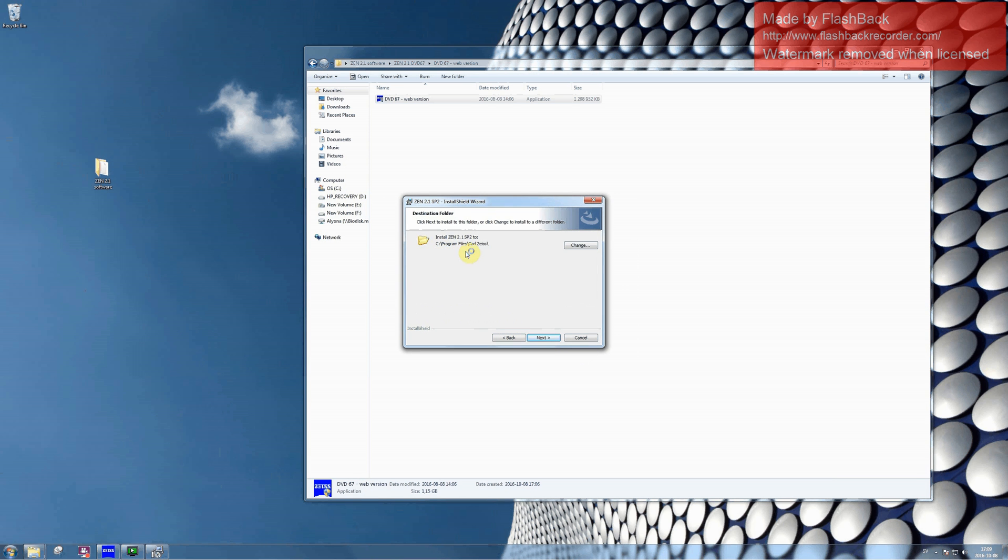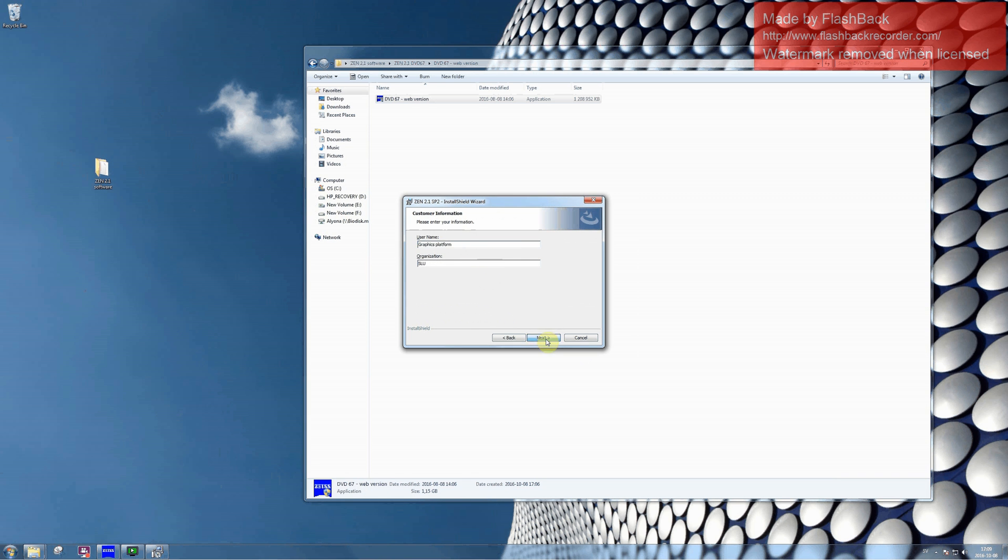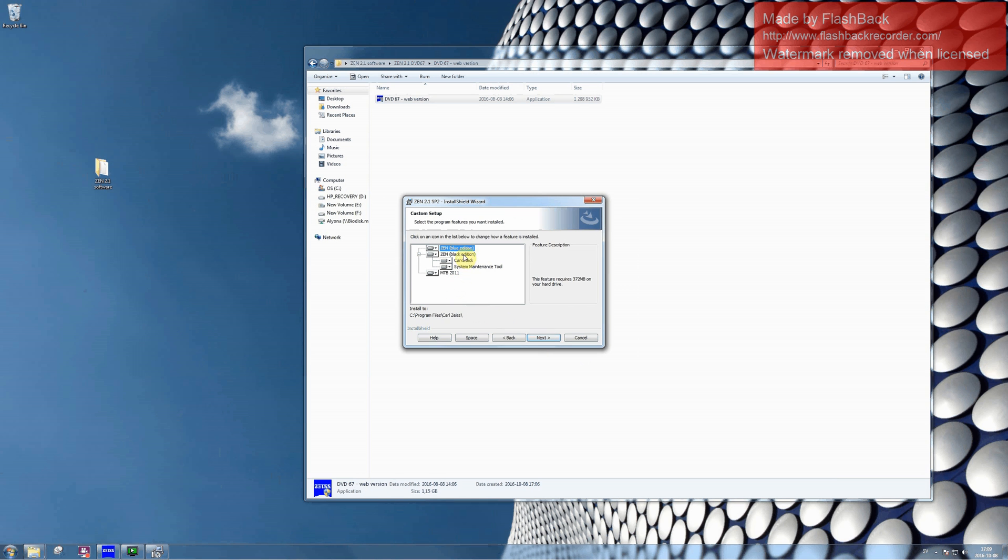Allow the software to install the program on your disk C. Type in any username you want and click on Next. Please install all the components offered by the installation program.